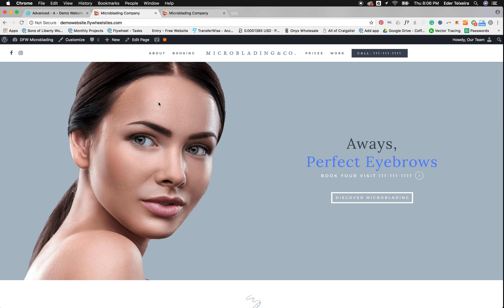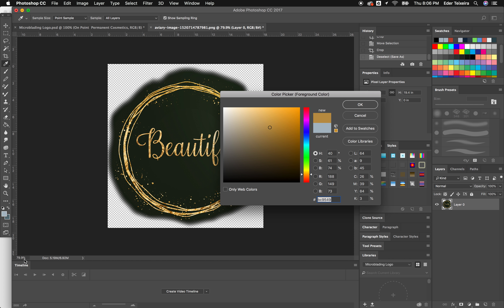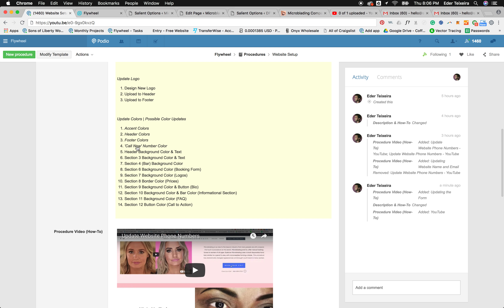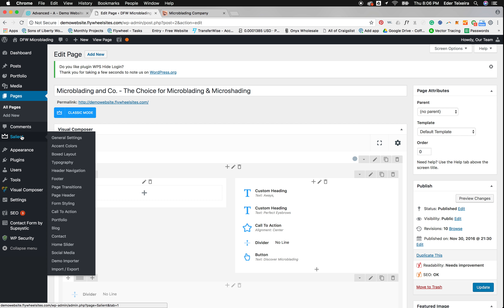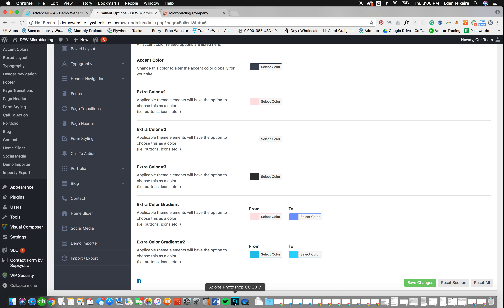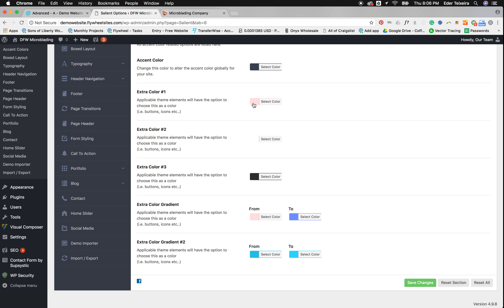Now I'm going to change the colors on the site. First, go to the dashboard. The first thing you want to do is change the accent color, the header colors, and the footer colors. Then we'll work on everything else. Accent colors are found under Salient > Accent Colors — this is essentially all the colors that go into the website. The primary color goes at the top, secondary here, third here, and so forth.